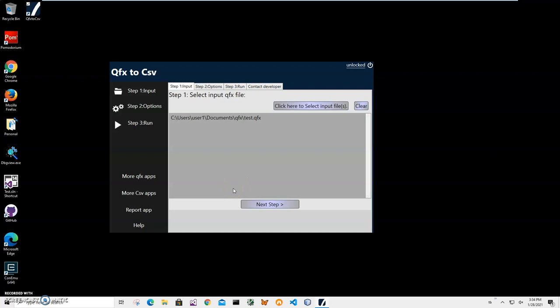Then I will be asked for a folder where all CSV files will be saved, converted from this QFX. But right now I'll just click on next step.